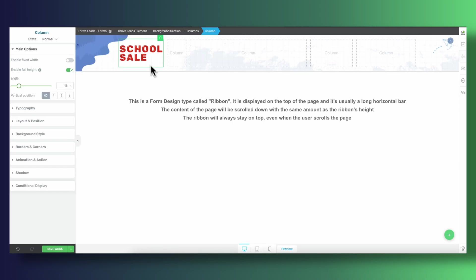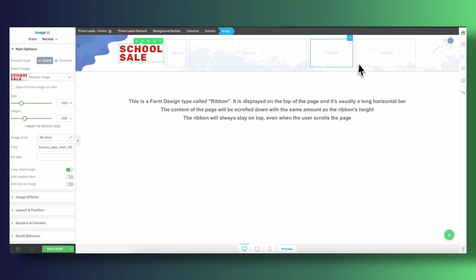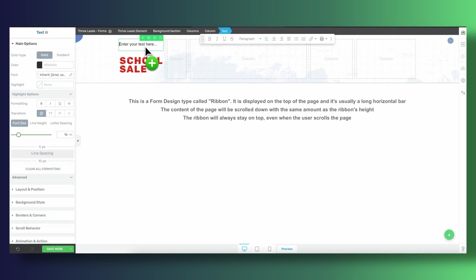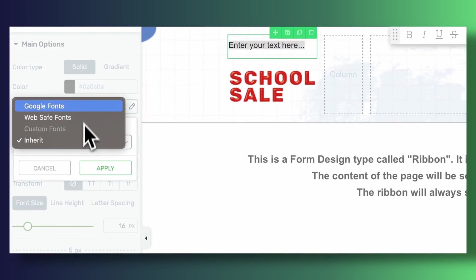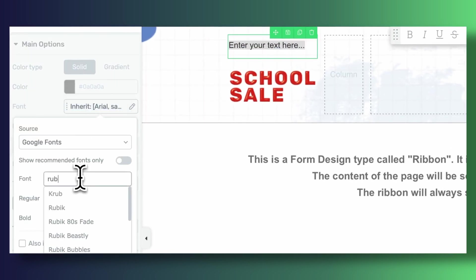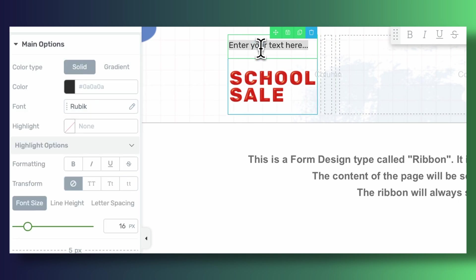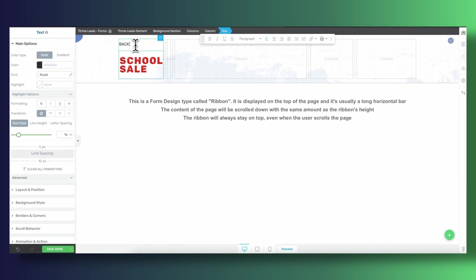Now we just need to customize the content of each of our columns. Our first column is a fancy one. It's made up of an image and a text element. The word school with this fancy art form is something that you would do outside of Thrive Leads, probably in Photoshop